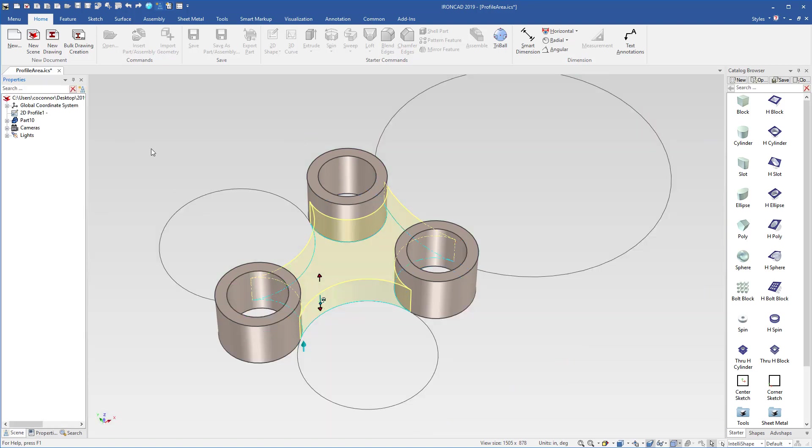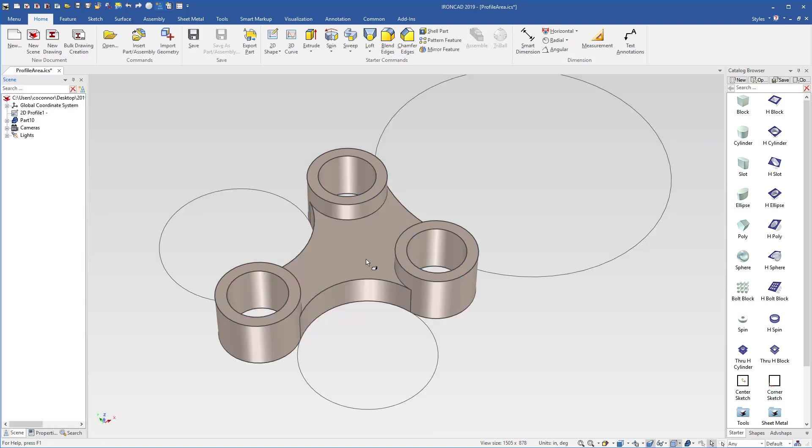We'll go ahead and hit OK, and we can see that our geometry is now created and defined between two various types of profile relationships.